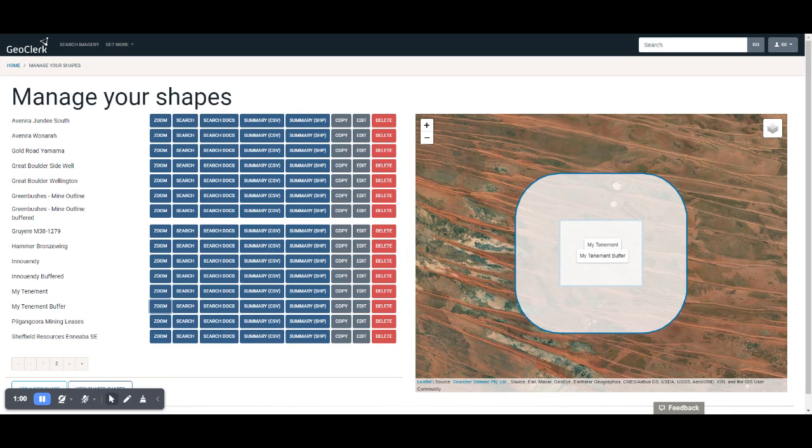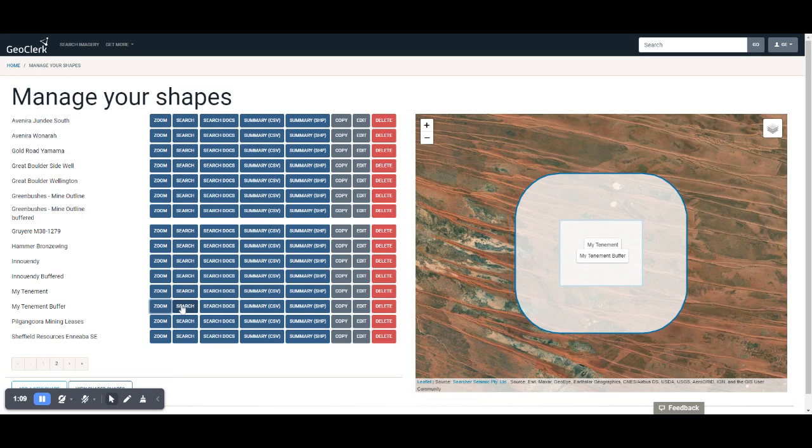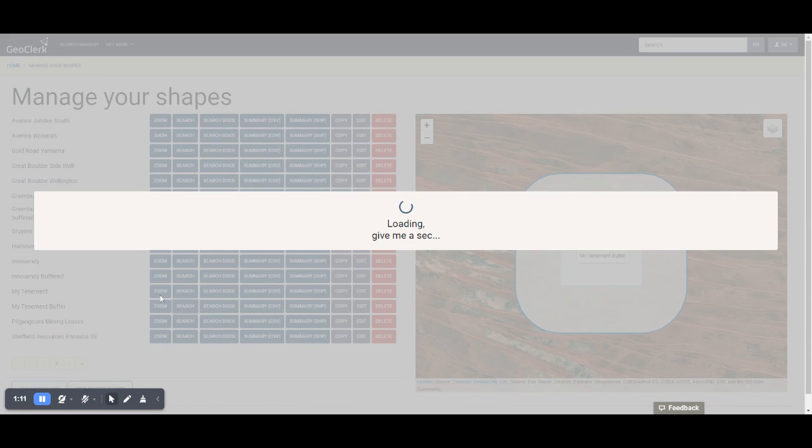I can easily do that from here by setting up a search and then creating an email alert. I'll set up a search from My Tenement buffer. All I do is click on Search to perform that search.